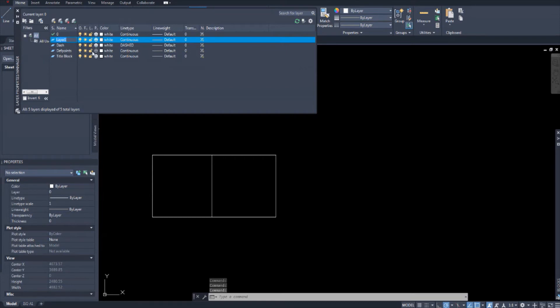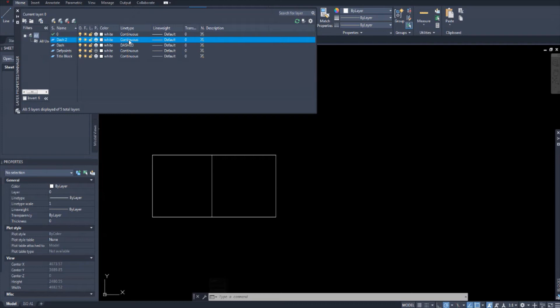I'm going to call it dash two. And I'm going to leave it white. And the line type, that's what we need to change. So double click on continuous.